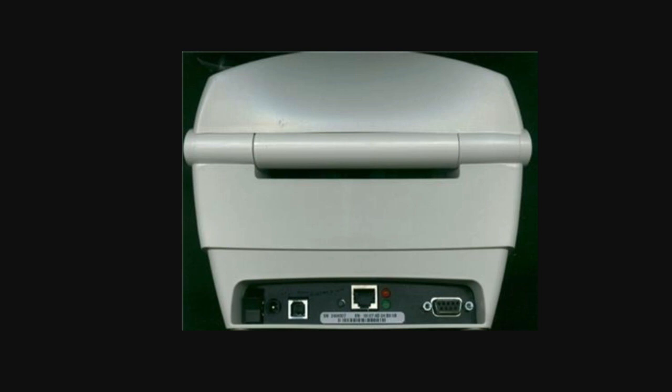You are then going to want to calibrate your printer if you haven't already calibrated it, which lets the printer know what kind of labels are loaded into it. In order to do that, the printer has to be off. You're going to hold the front button and then you're going to flip the switch to turn the printer on and then it's going to blink red.